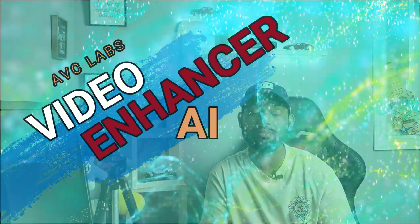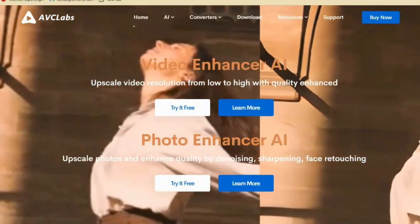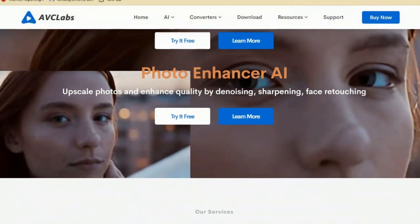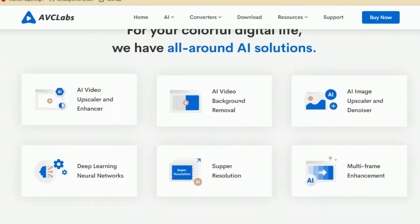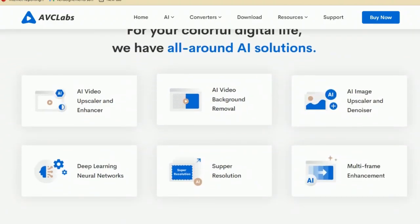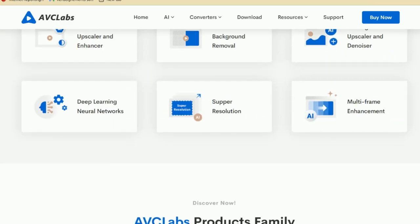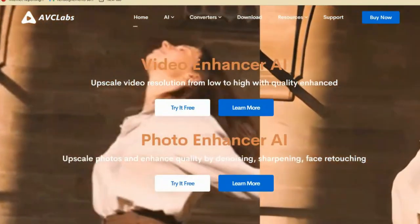The software I'm talking about is Video Enhancer AI by AVC Labs. AVC Labs is known for quality software in the market and this company is doing really wonders in terms of video and image editing software. This software, especially for upscaling your video, is doing wonders, and you don't have to learn a lot of technicalities because you can do it in just a few simple clicks.